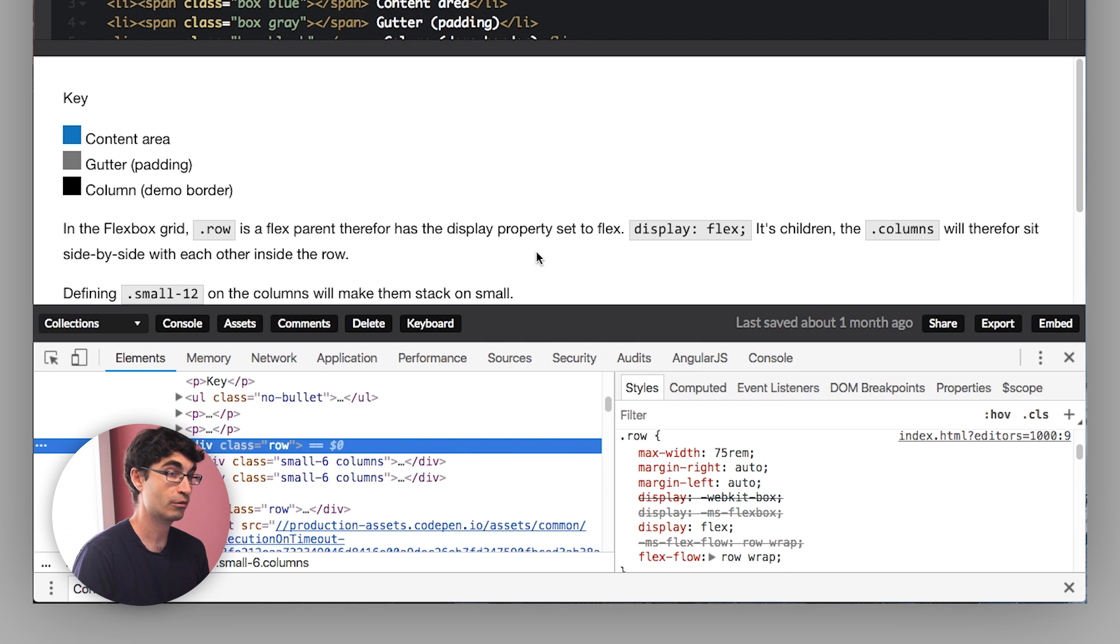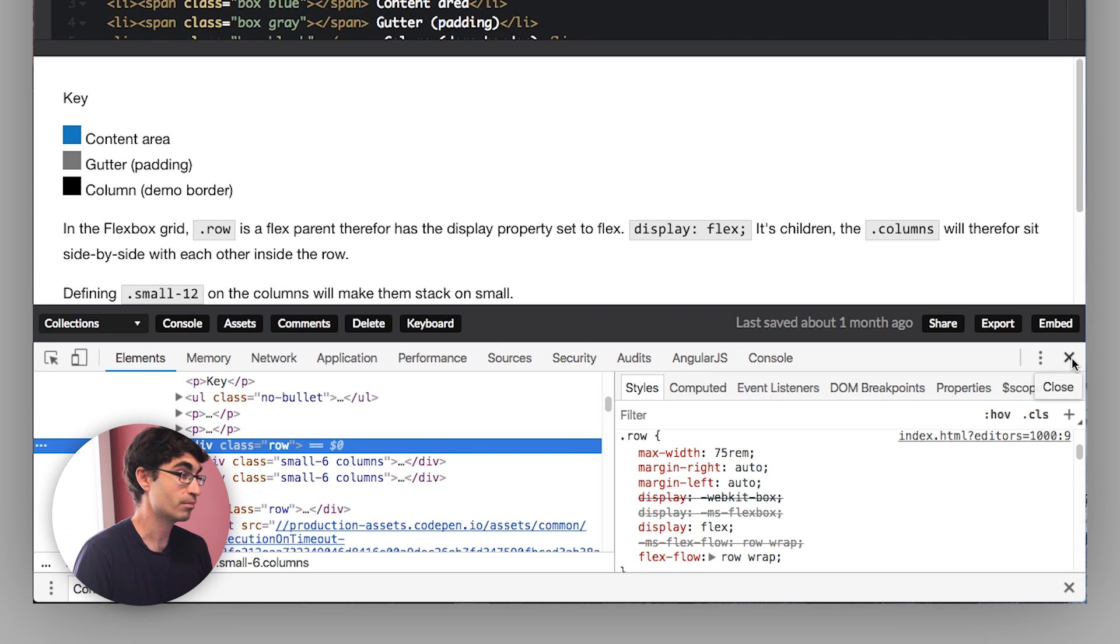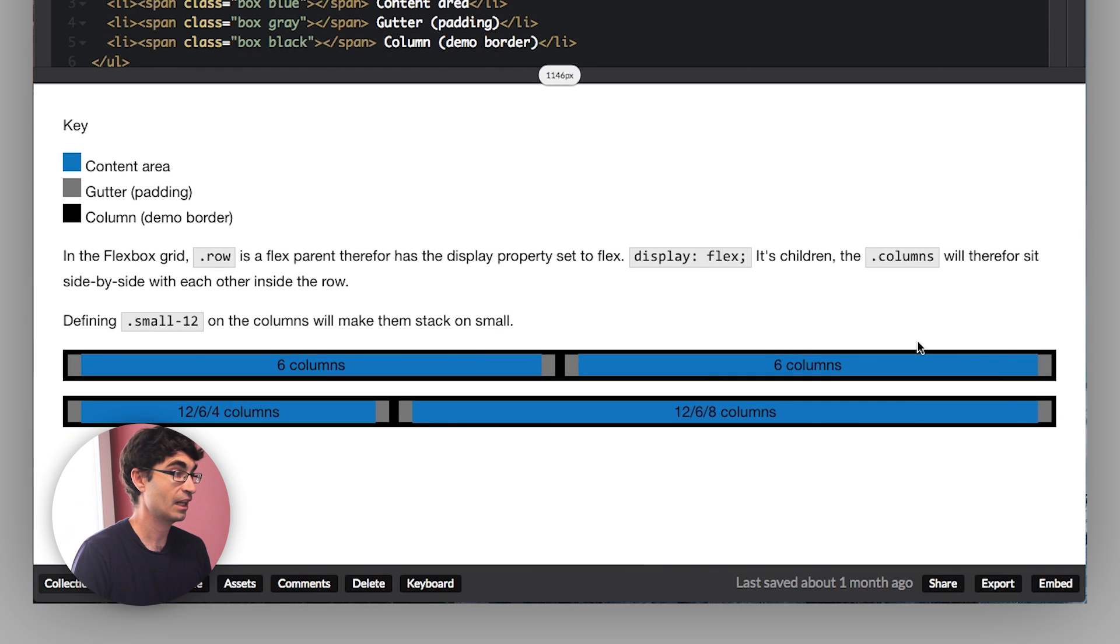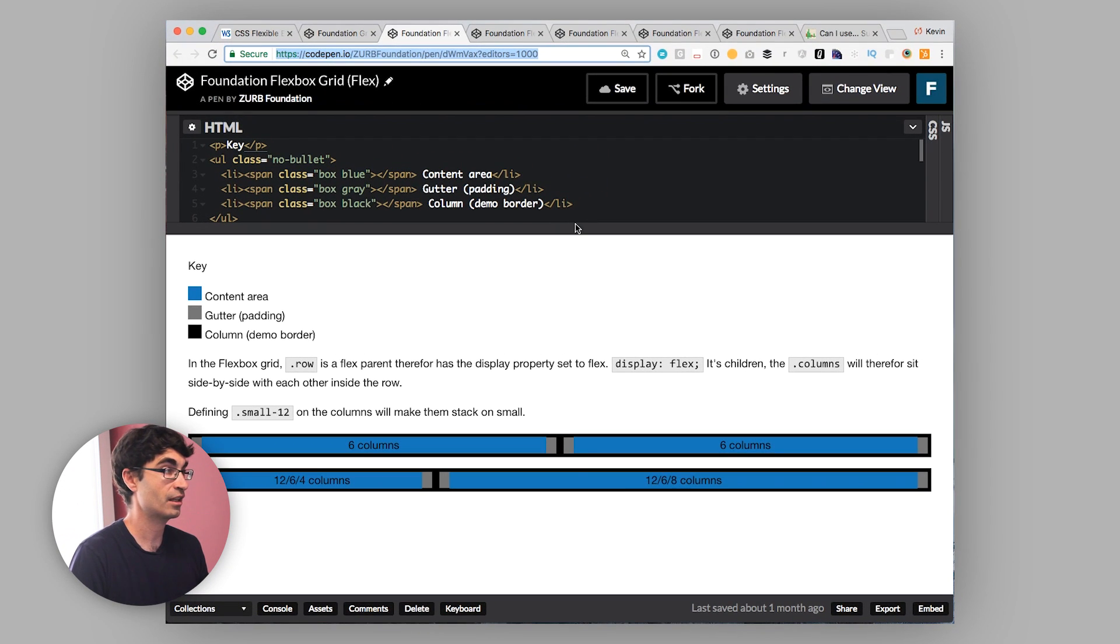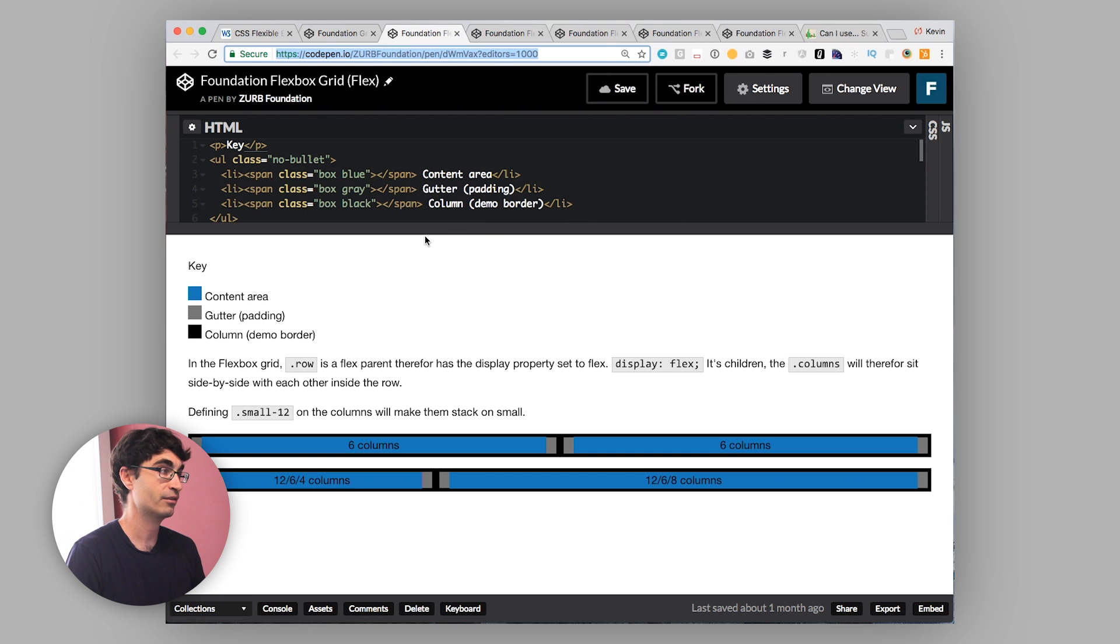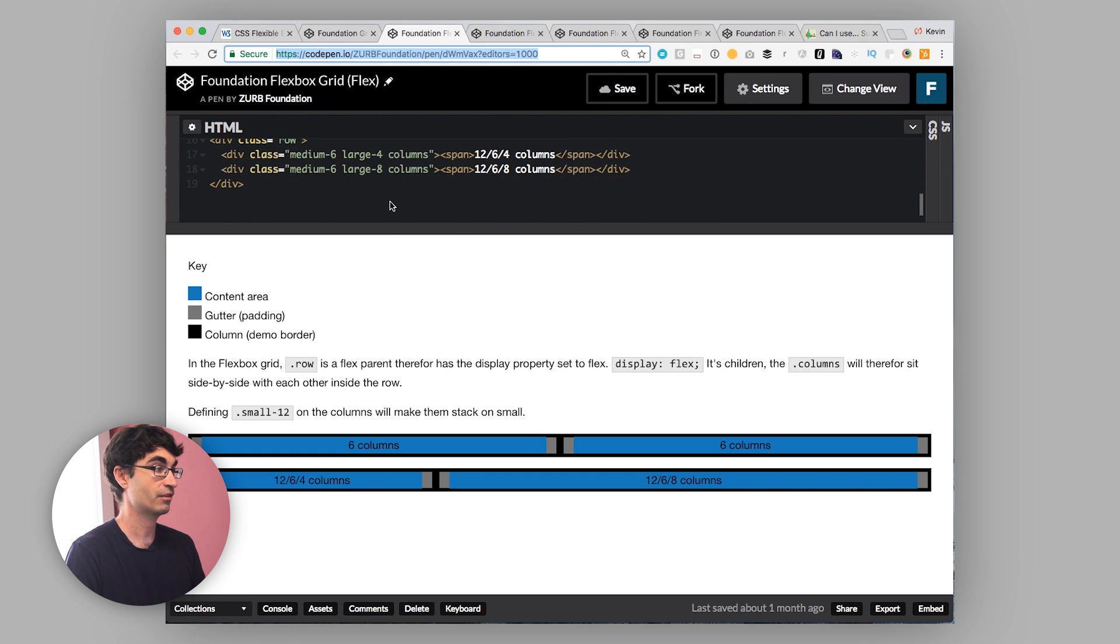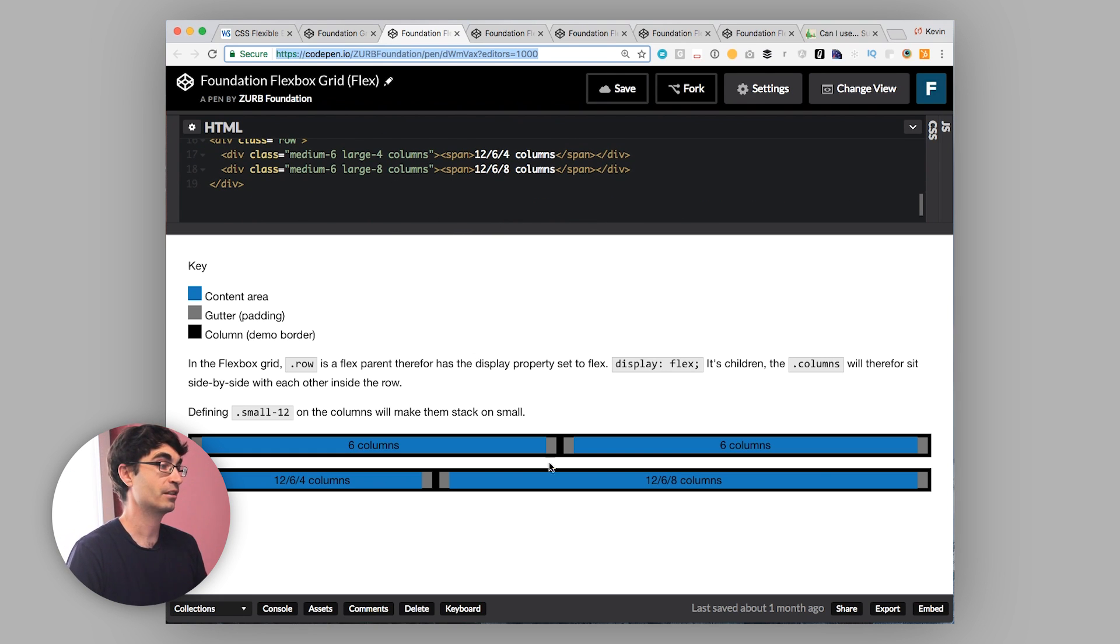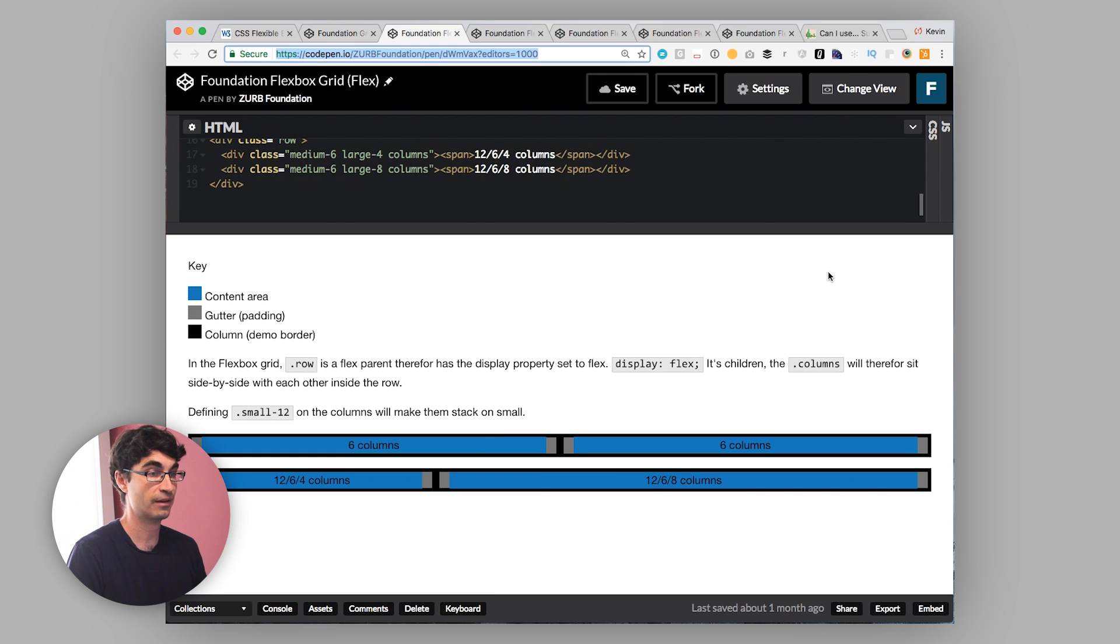As we go through this Flexbox tutorial series, we'll cover each of these items in detail. But it's just much simpler. And you can actually do dynamic sizing. You don't have to necessarily specify how big your columns are. You can make them shrink, you can make them grow, you can do all sorts of other stuff.